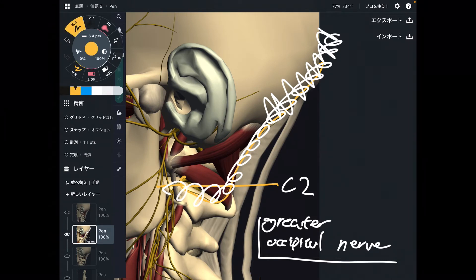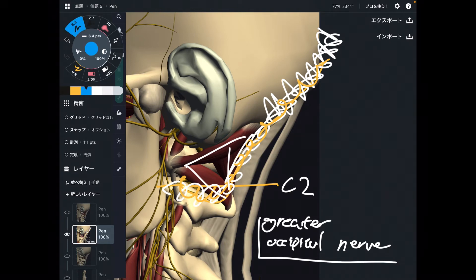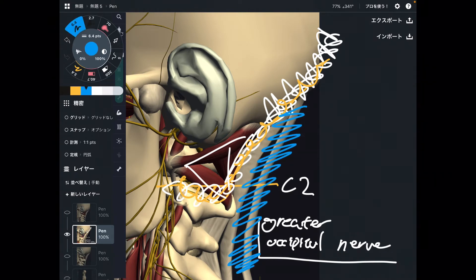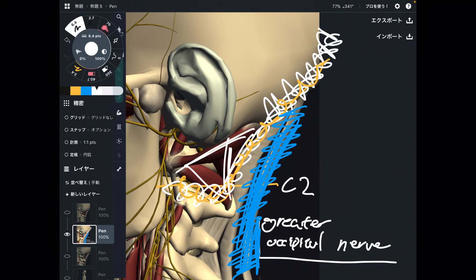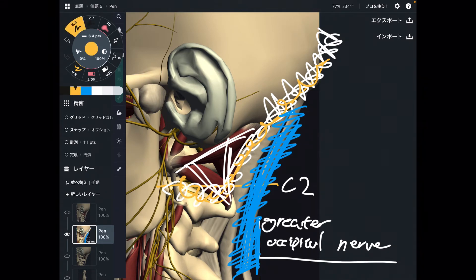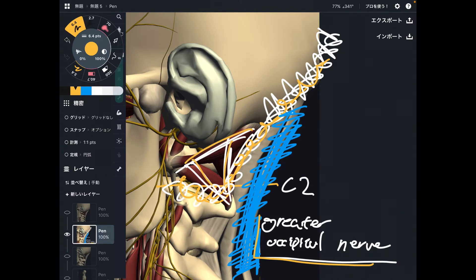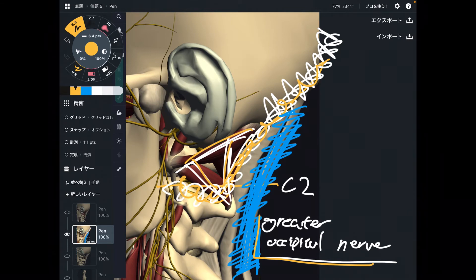The greater occipital nerve and suboccipital muscles are very, very close. There are many neck muscles around here. Of course, the superficial muscles also have a relationship with the greater occipital nerve, but the suboccipital muscles are closer to the greater occipital nerve than the superficial muscles. So often times, the greater occipital nerve and suboccipital muscles get tied together. This can happen for varied reasons, like from a concussion or from a car accident.